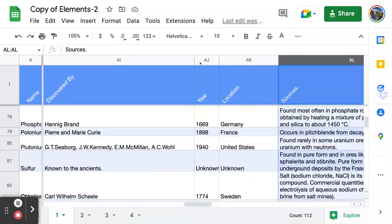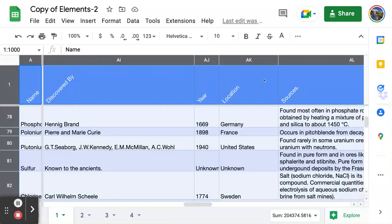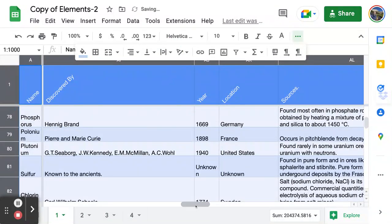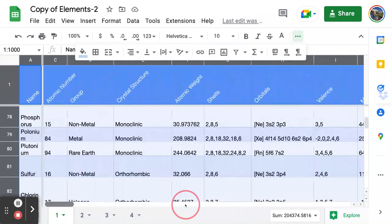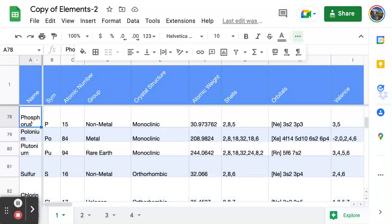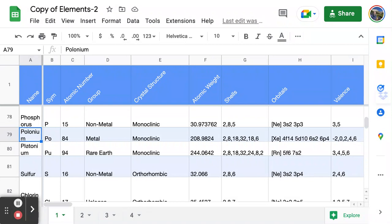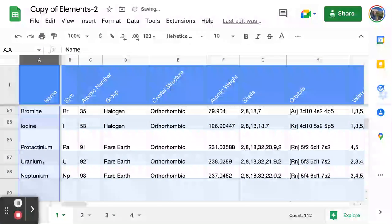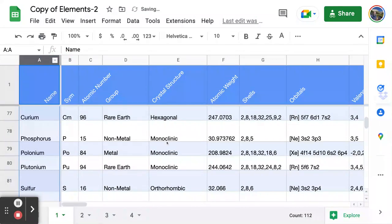If I want to apply word wrap to the entire worksheet — note: the worksheet is just one tab; the full document includes all tabs — I click the upper-left corner cell to select everything and apply wrap. Now every cell everywhere is word-wrapped. As I scroll back, even element names like phosphorus and polonium are word-wrapped. If a column is too narrow, I can double-click the divider to auto-size it, or simply drag it.